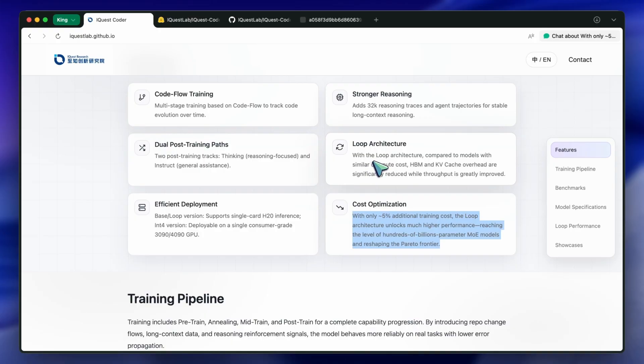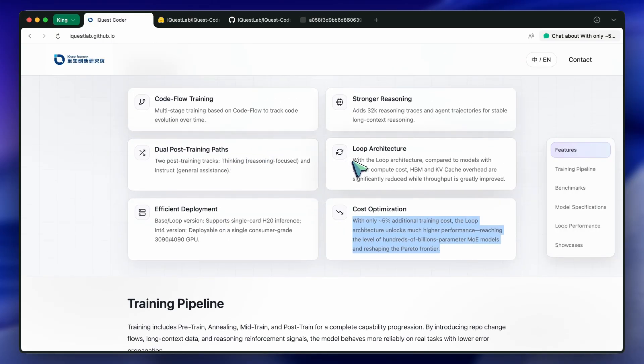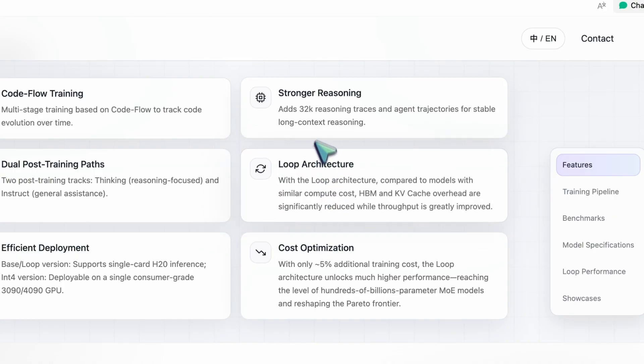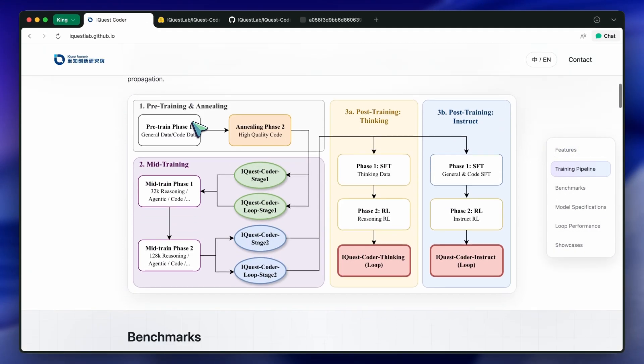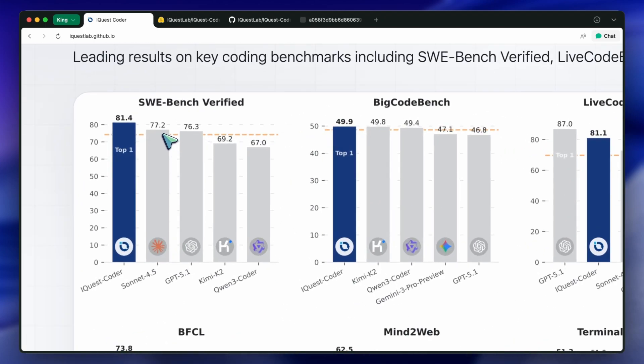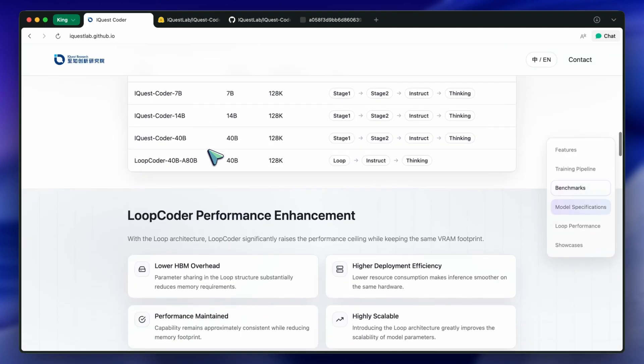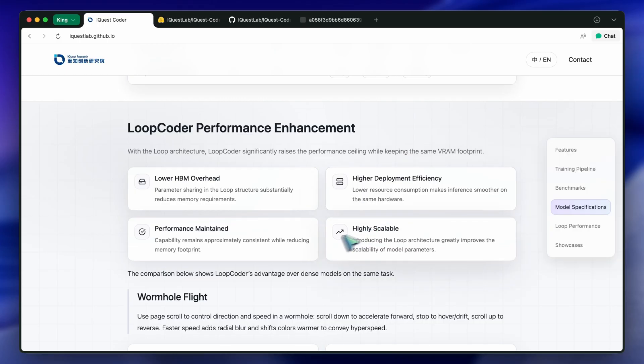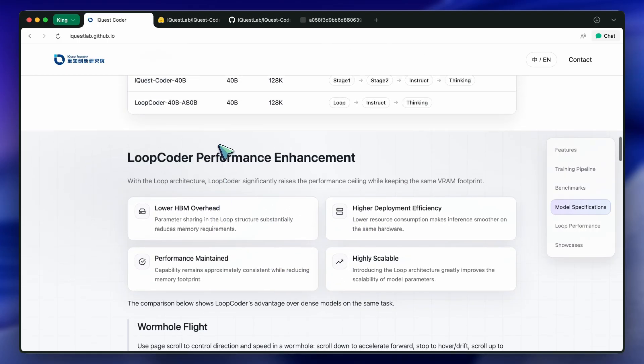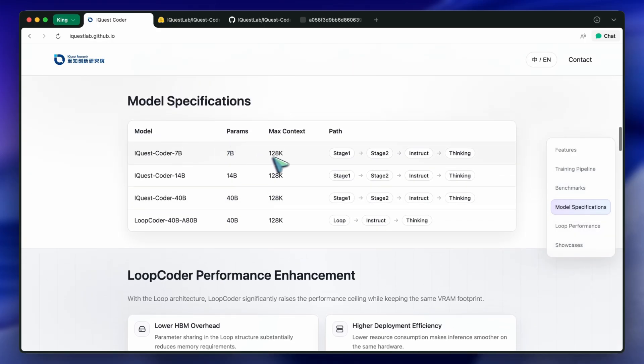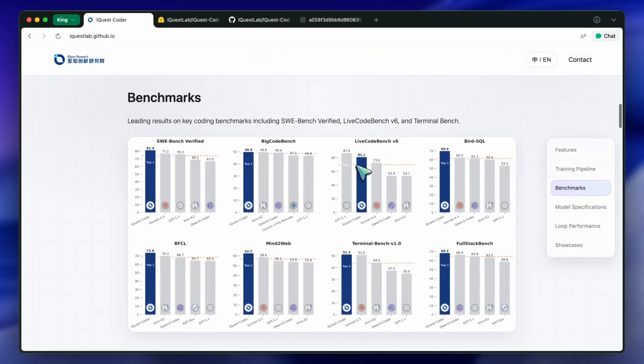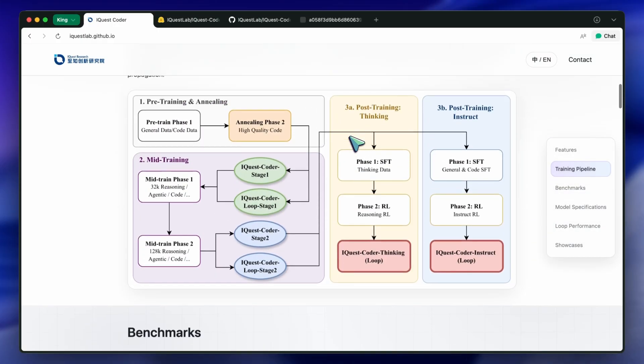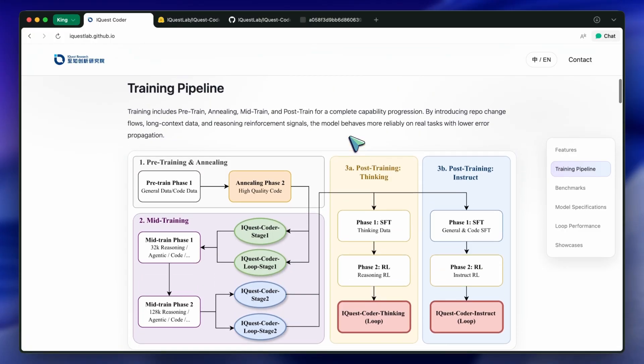This is kind of awesome technology, don't get me wrong. The fact that a 40 billion parameter model is even in the conversation with 3.5 Sonnet is a testament to how good open weights are getting. The loop architecture is a genuine innovation that I hope other labs adopt, because running a 40B model on two consumer GPUs is pretty affordable compared to renting a massive cluster. But we have to stop treating benchmarks as the gospel truth. When a model claims it beats the world leaders, you have to ask, does it beat them at coding, or does it beat them at taking tests?